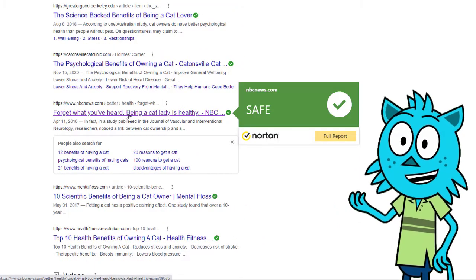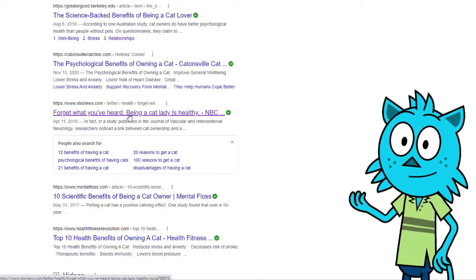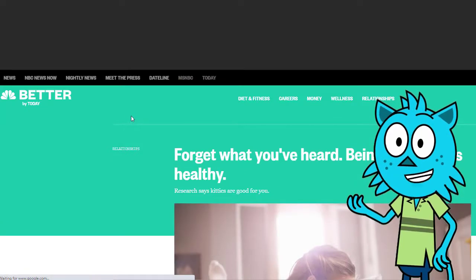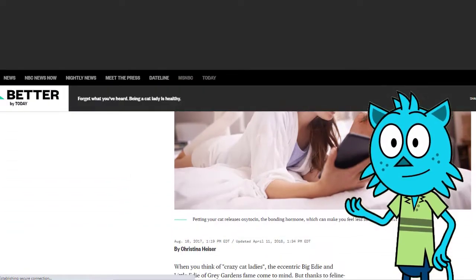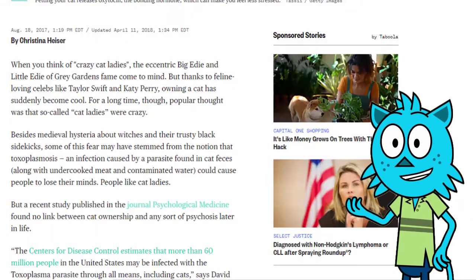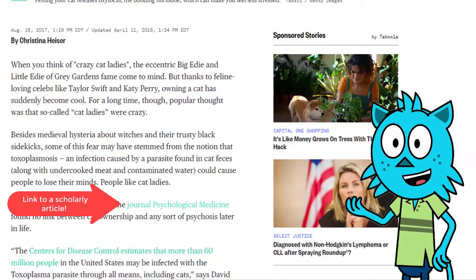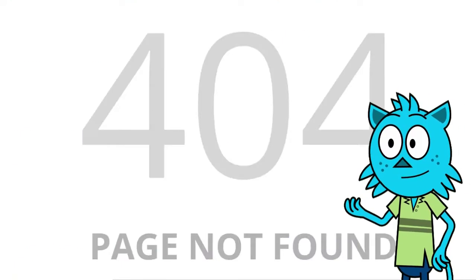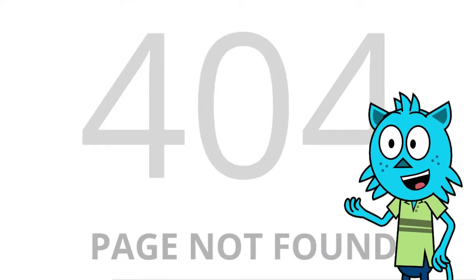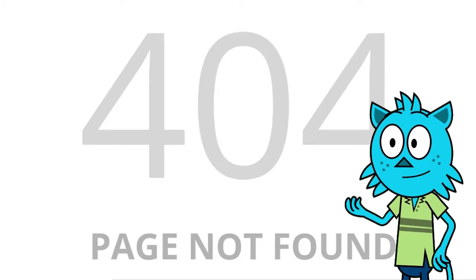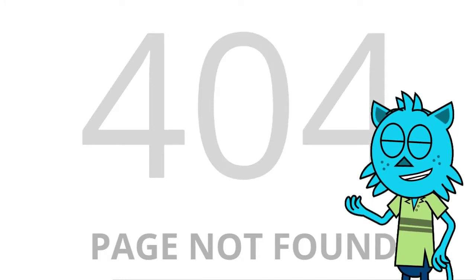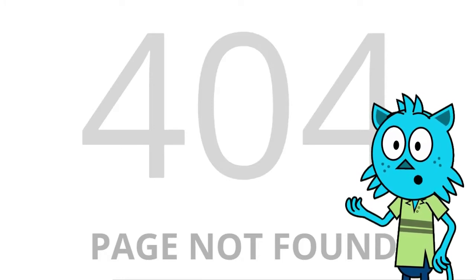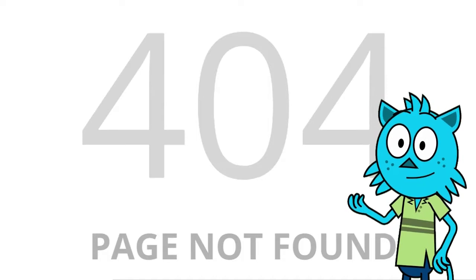If there are links to other resources, click the links and check them out. Ask yourself: is the author citing questionable sources? Are they using dead links? Are they citing no other secondary or primary resources? If that's the case, then this is likely not a resource you want to use for your research.